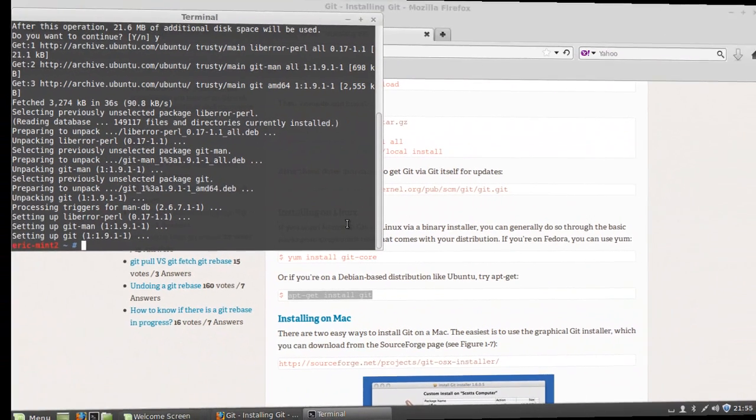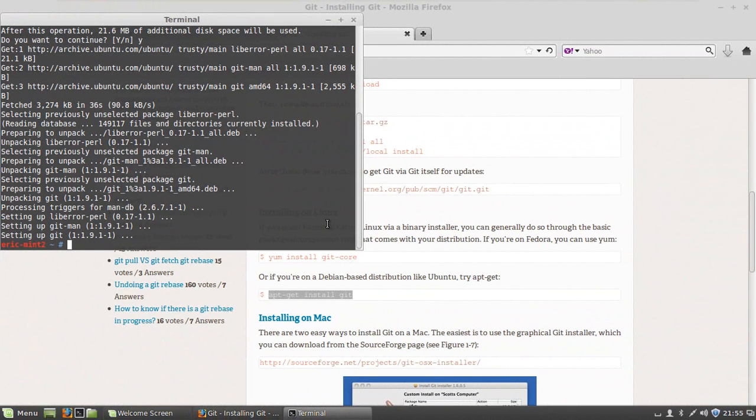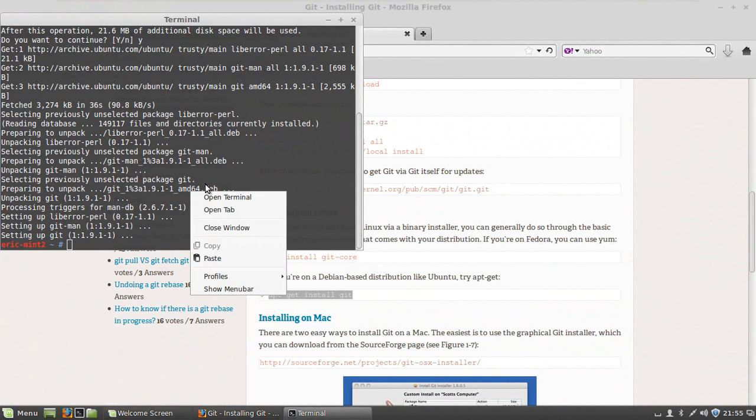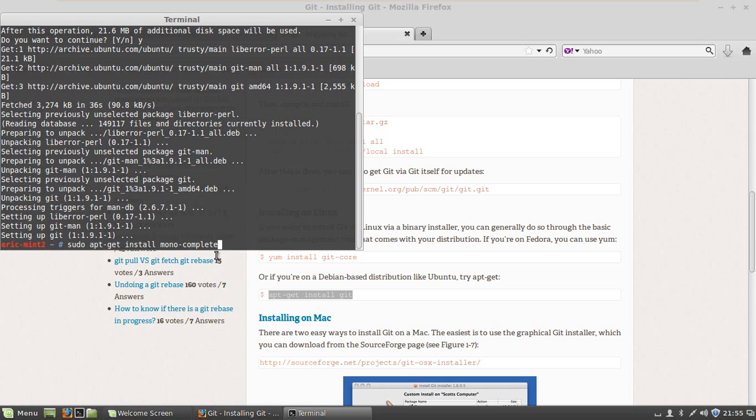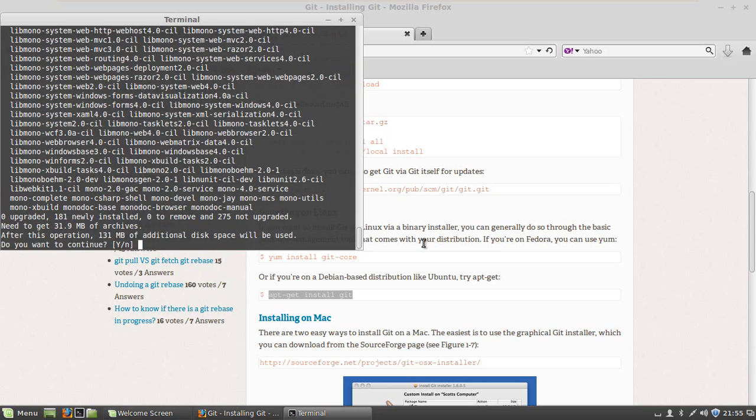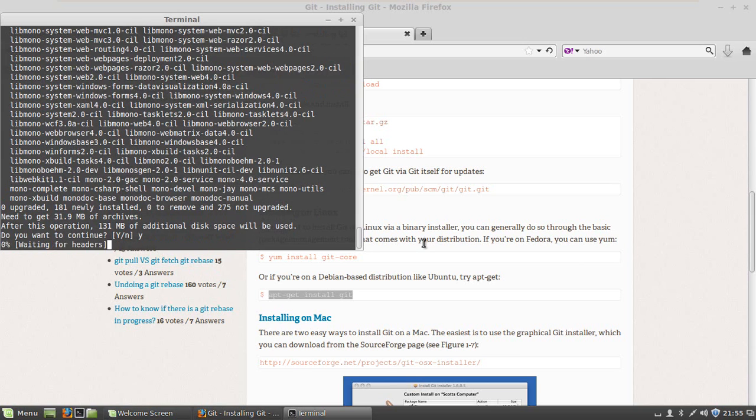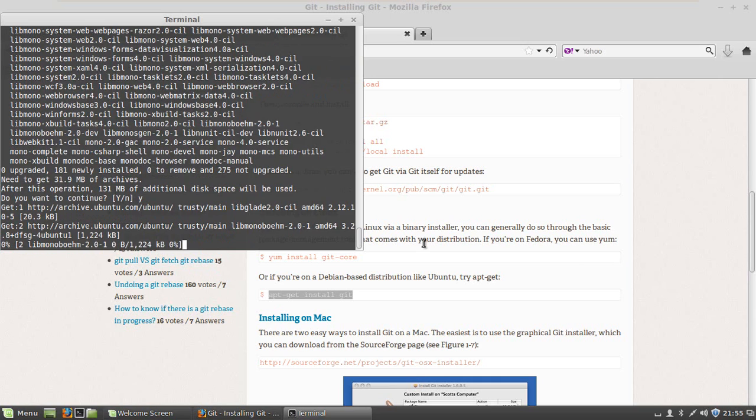The next thing that I need to get is the Mono compiler and the framework that comes with the Mono compiler. I've looked around on the web and I've seen that the command that will work for me is sudo apt-get install mono complete. It'll tell me that I need 131 megabytes of additional disk space and that's just fine.